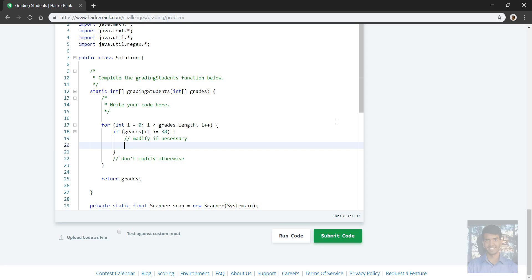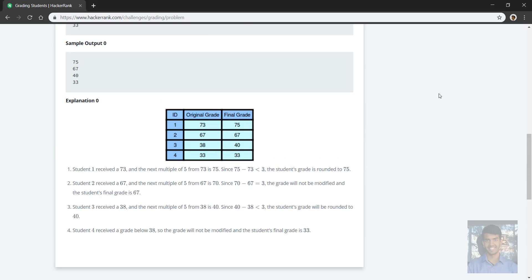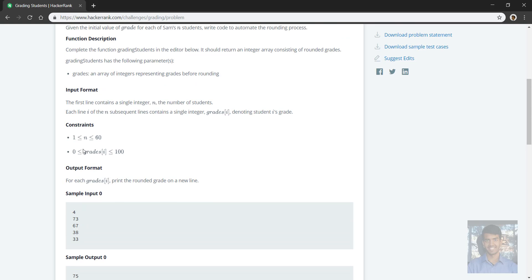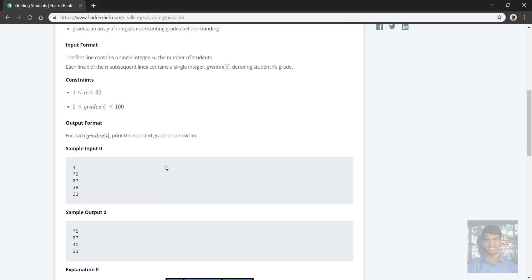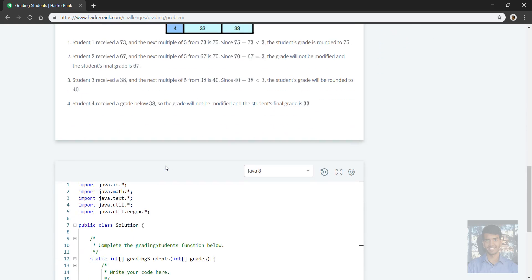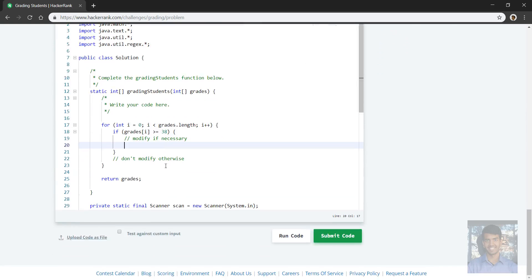Or in final case, it might be within a distance of three, so less than a distance of three away from the next multiple of five, in which case we just round it up. And notice they gave us this constraint that the grade is at most 100, so we don't have to really worry about accidentally rounding to something like 105 or something, because they won't give us a grade of like 104 or 103 or something. So okay, so that's out of the way. Let's write some code to modify if need be.